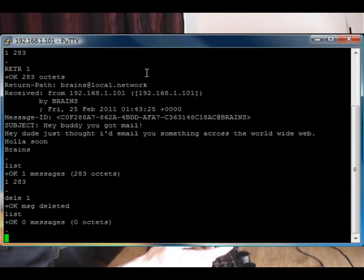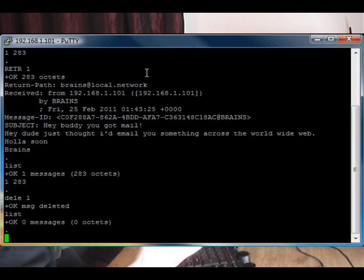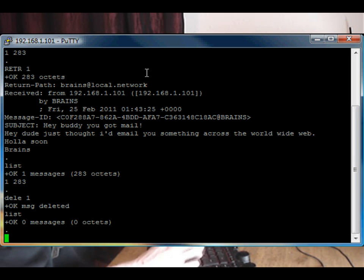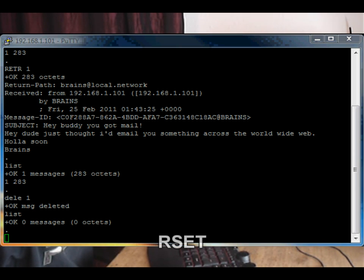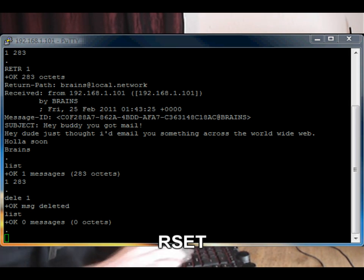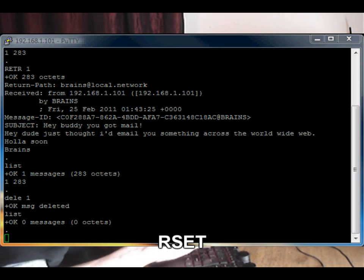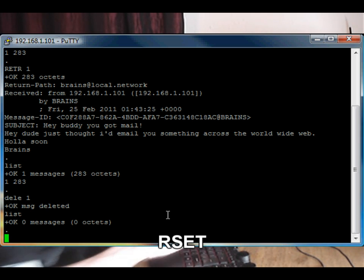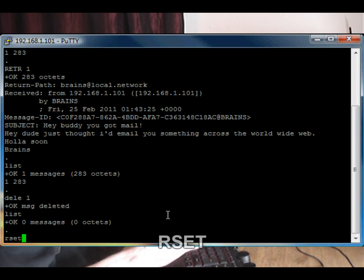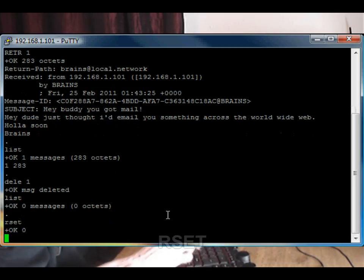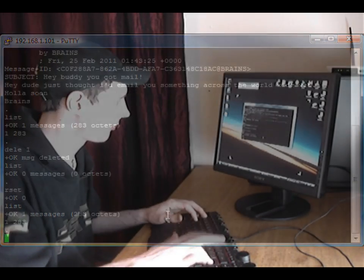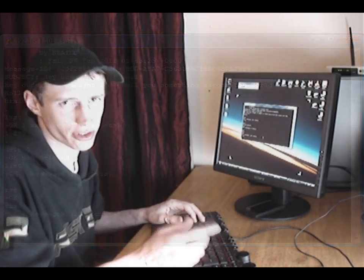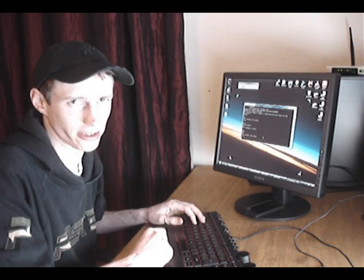So, for instance, if we deleted something and thought that we didn't want to delete it, you could type RSET, and that returns the message back to the inbox.